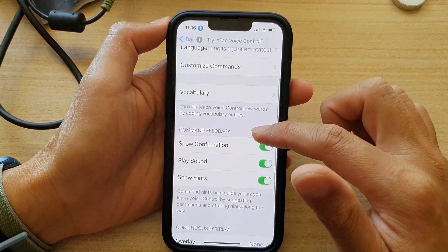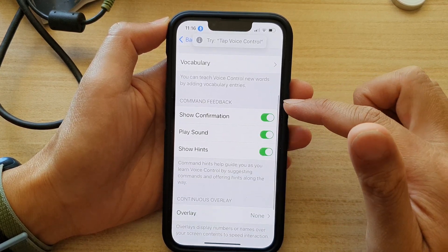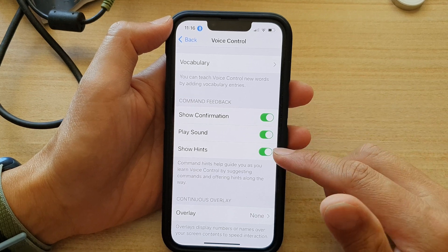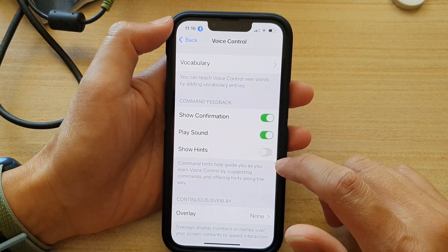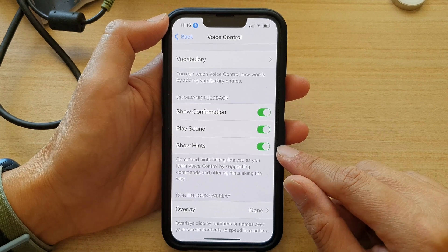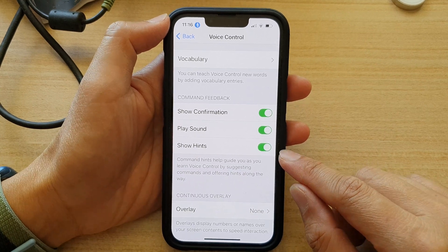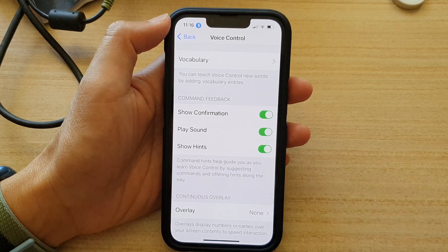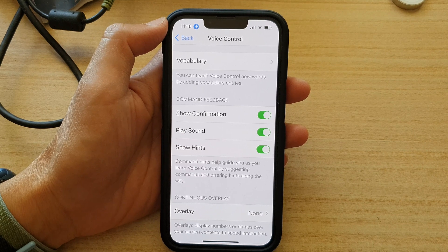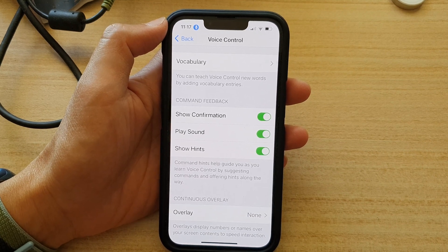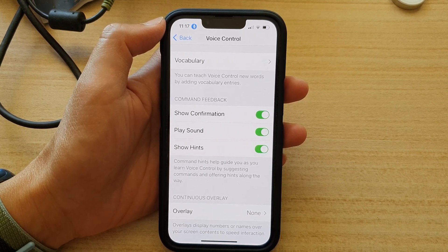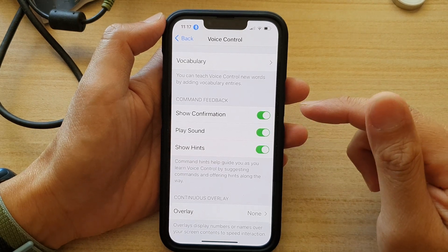Next, go down to the Command Feedback section and tap on Show Hints to turn it off or on. It says that command hints help guide you as you learn voice control by suggesting commands and offering hints along the way.